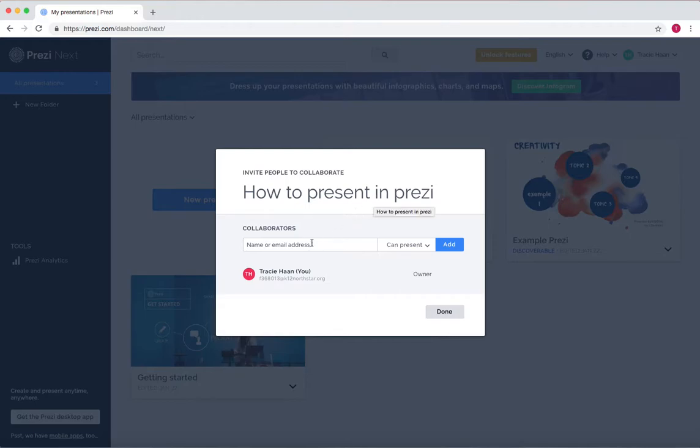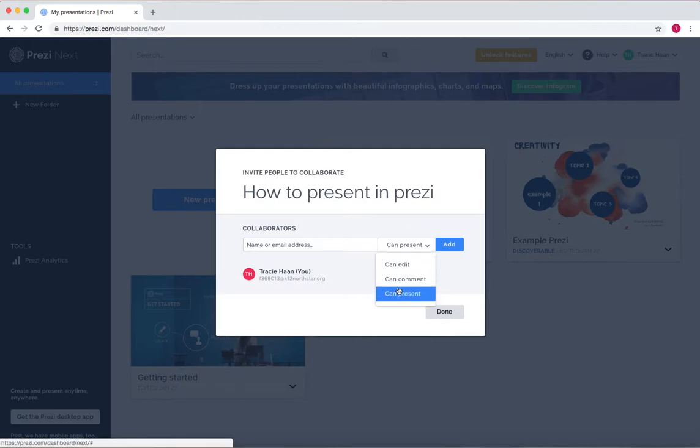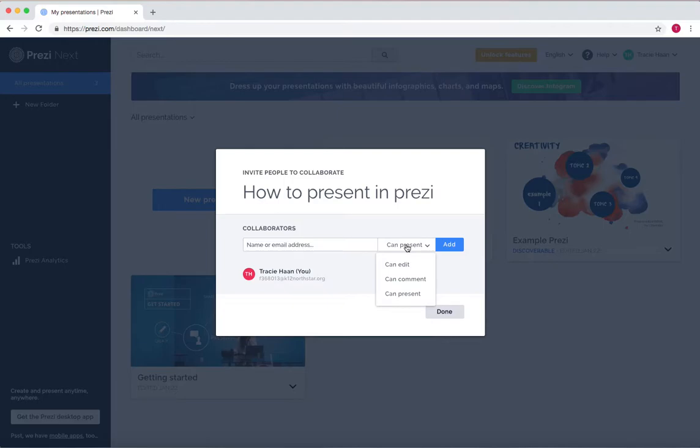Now to add them, all you need to do is enter the name or email addresses of the individuals you want to share with. And then from here, you can go to can edit, can comment, or can present, so you can change whether the person is allowed to edit it, view it, or present it.